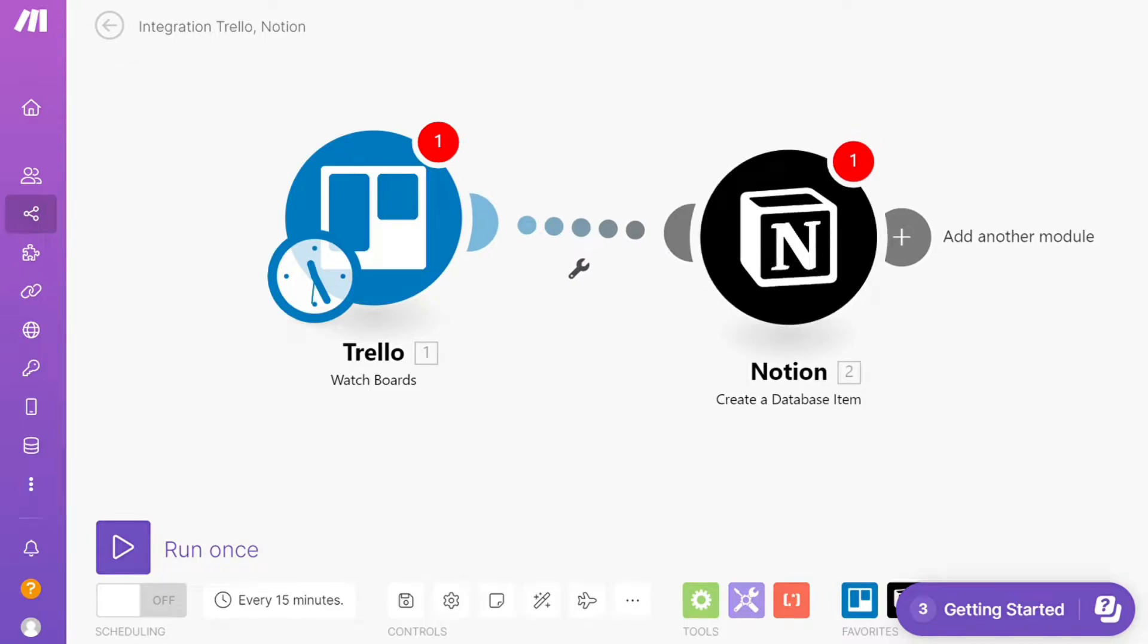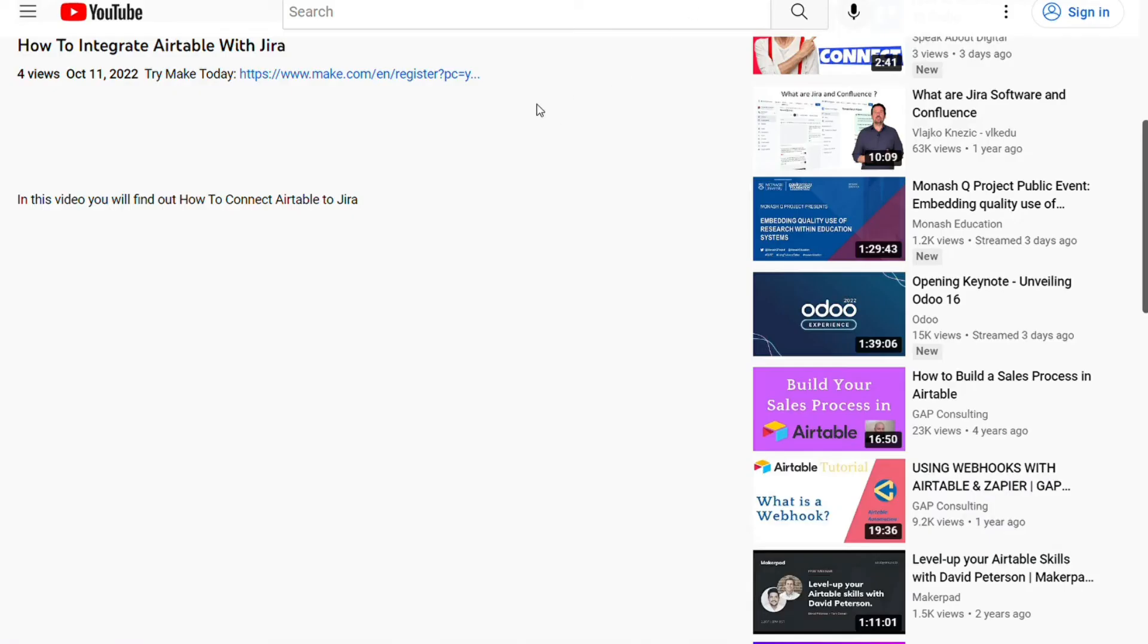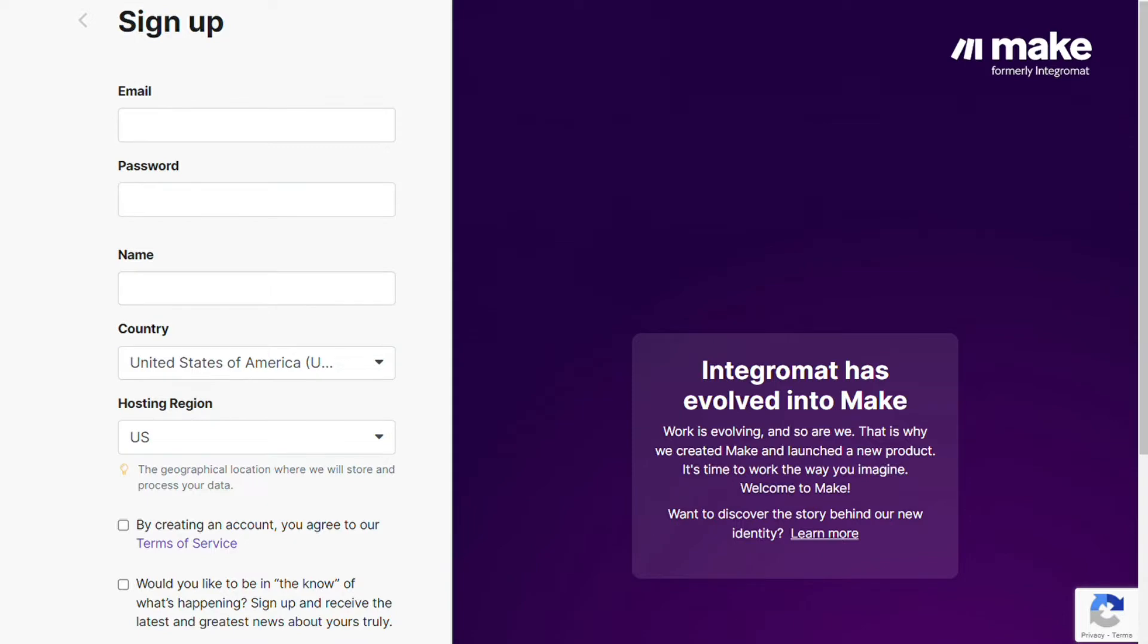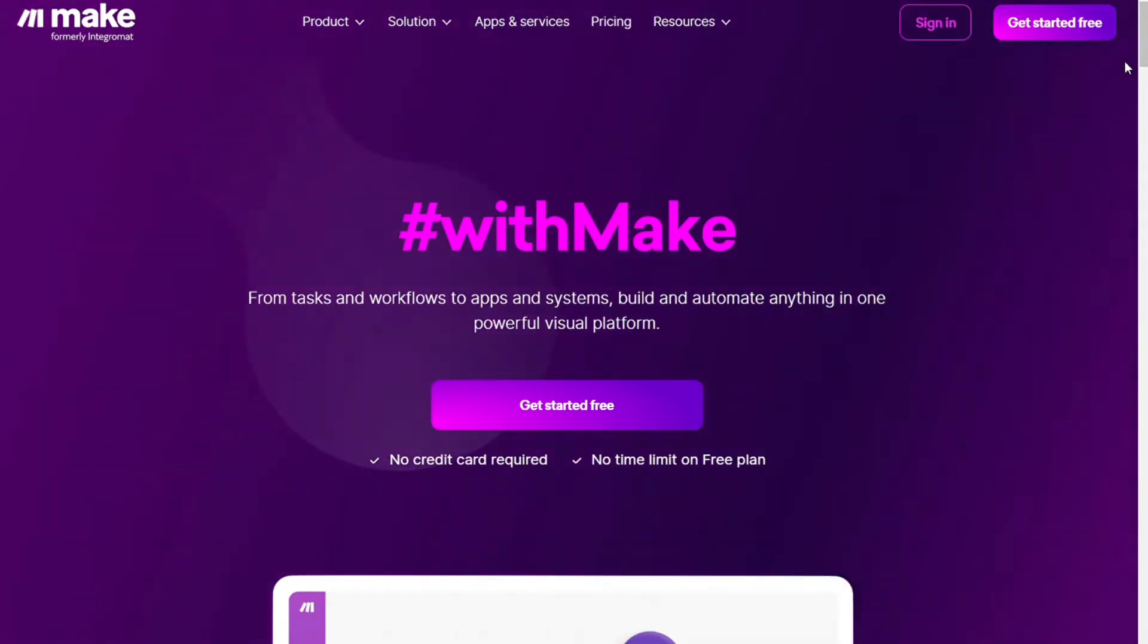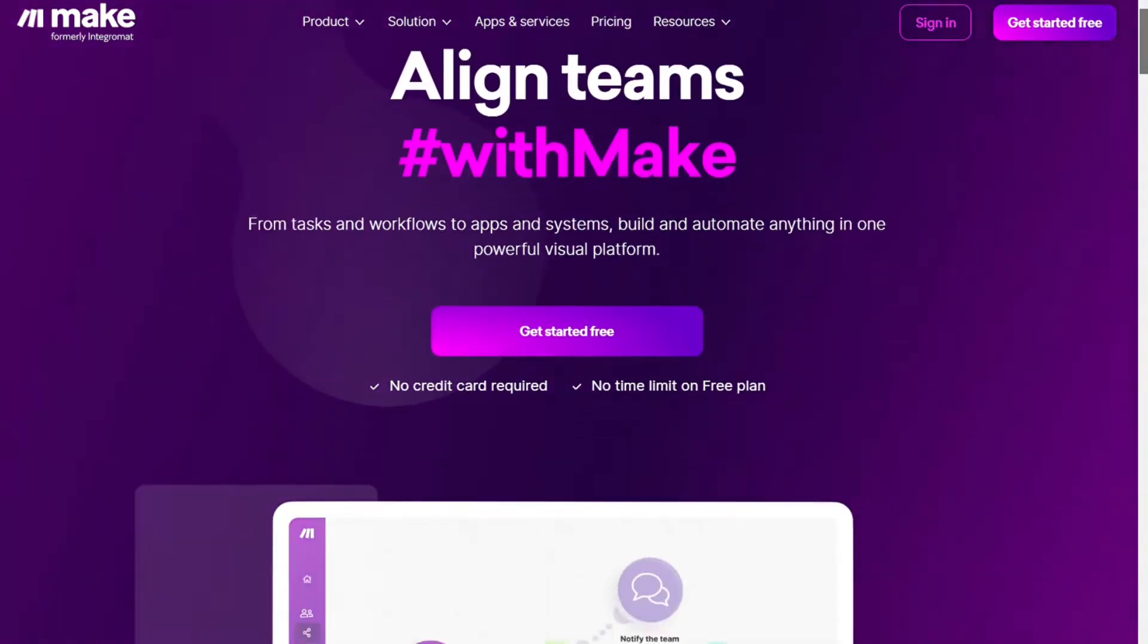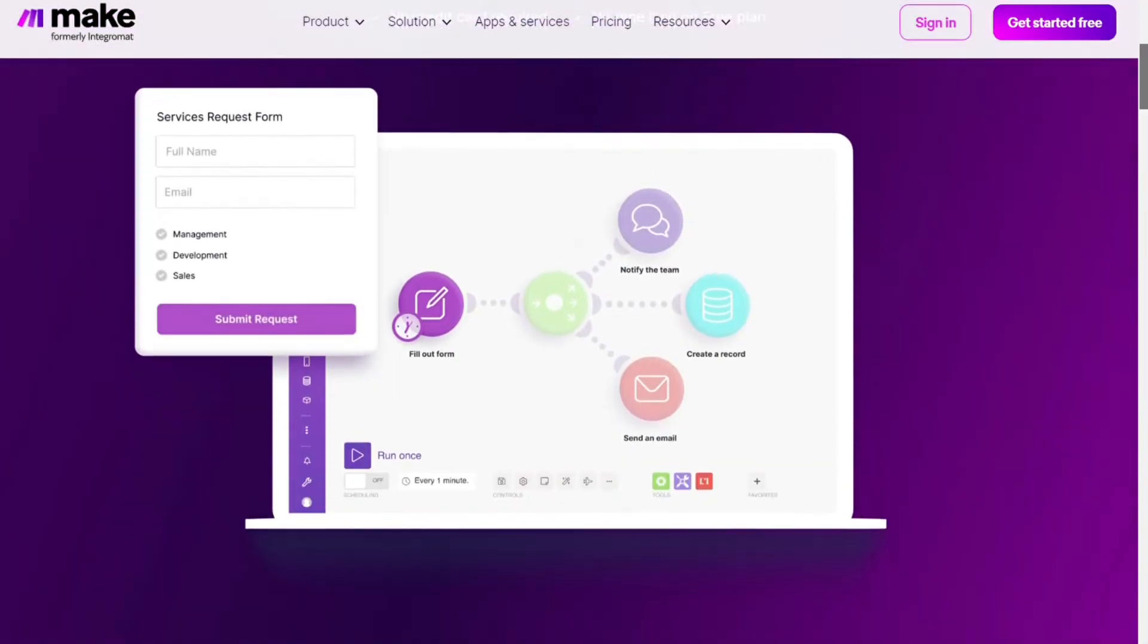Just scroll down below on this video to the description and click on the link. Then you're gonna come across to this page, Make. Make is a powerful integration platform that would allow you to connect different apps without having to write a single line of code.